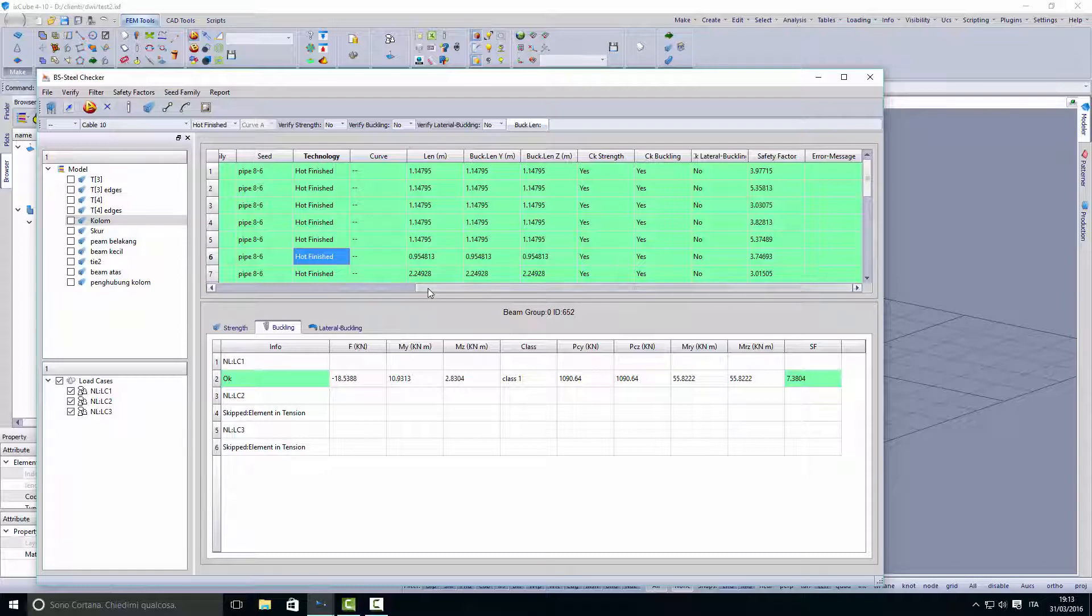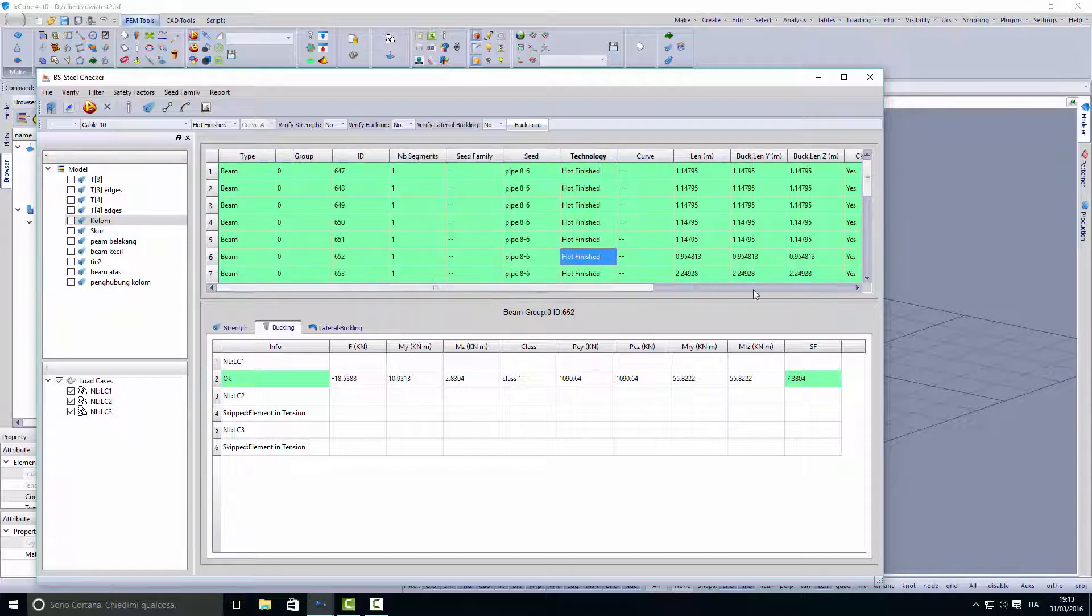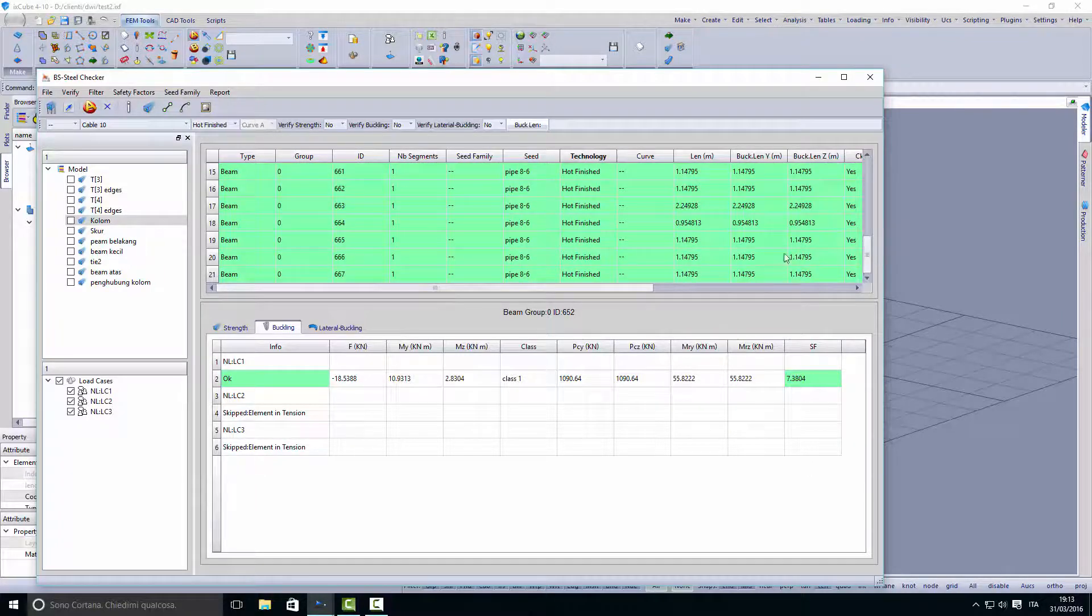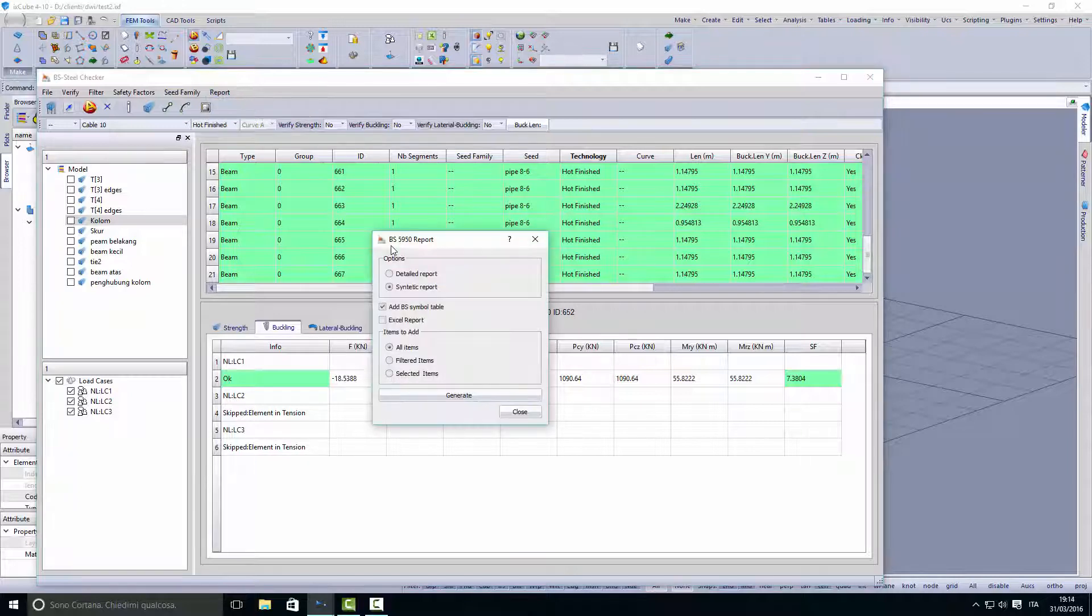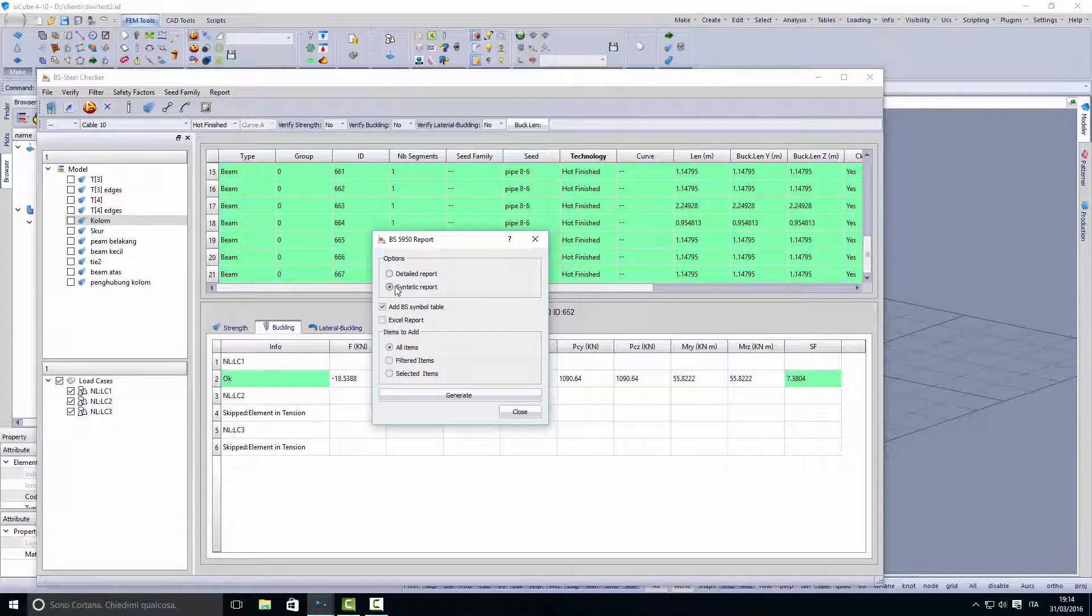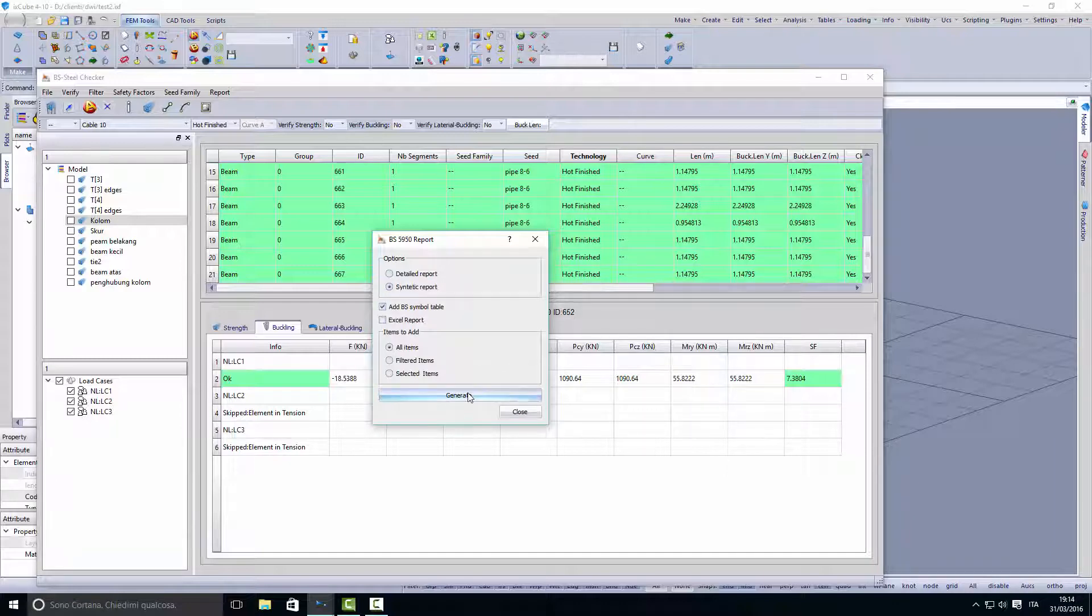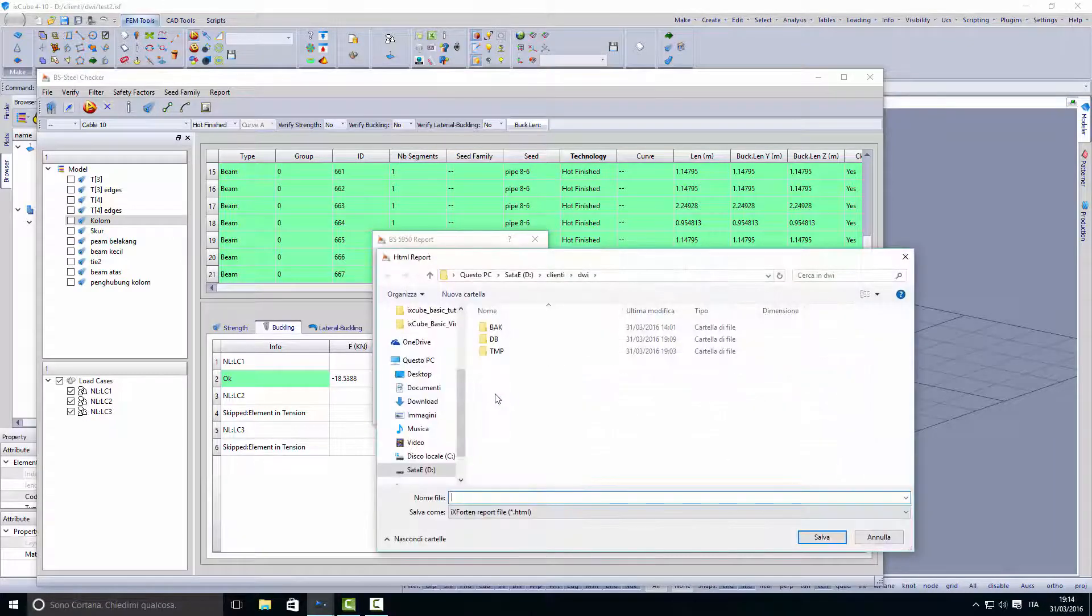Once we are satisfied with this checking, we can create a report. We can create a detailed report if we want or a synthetic report and generate this report.